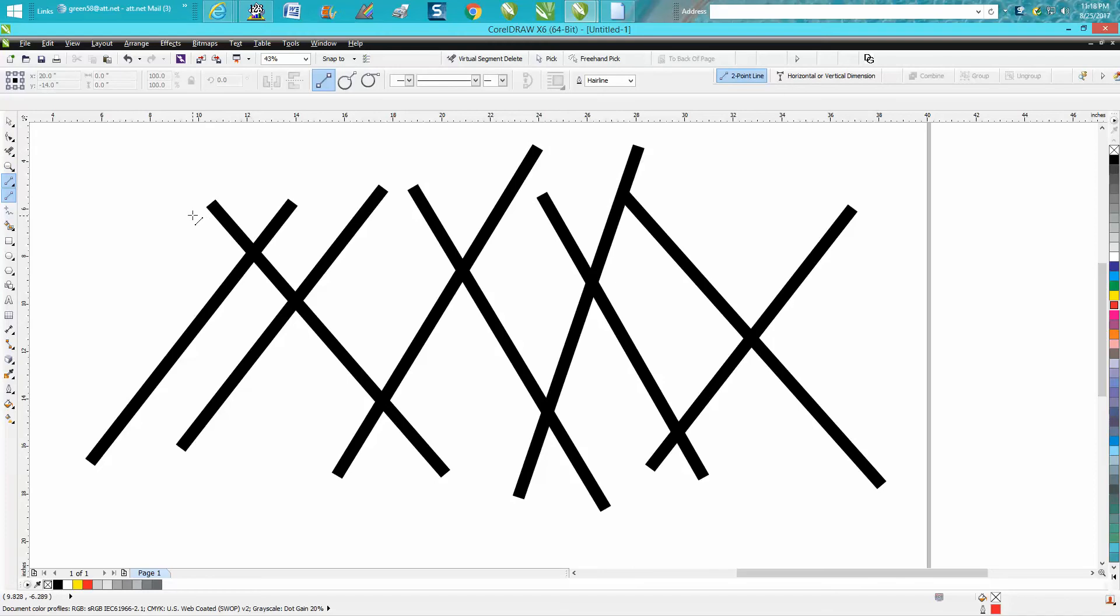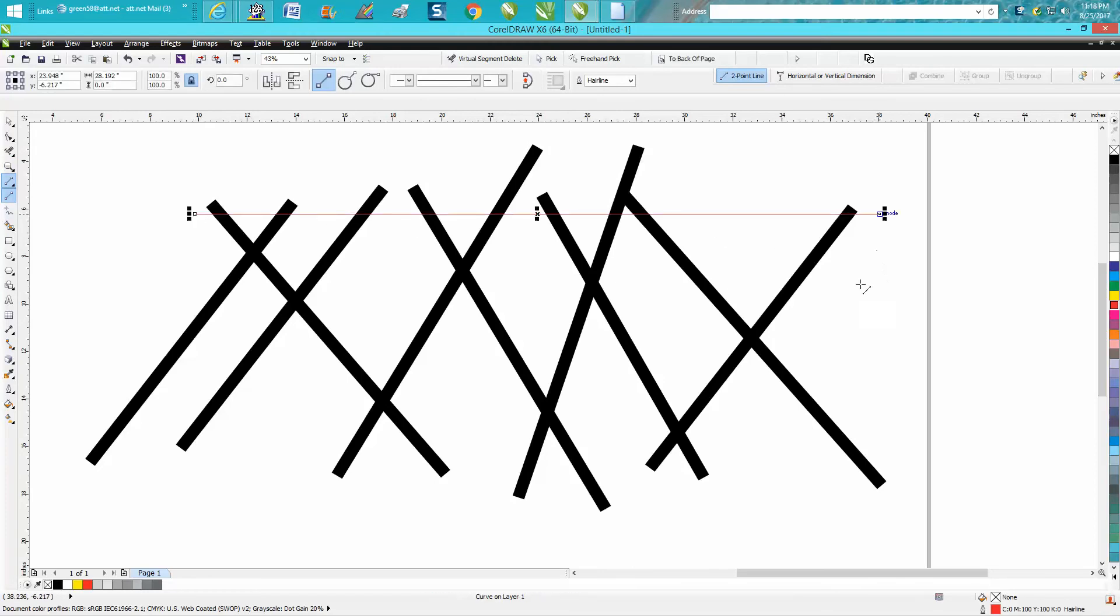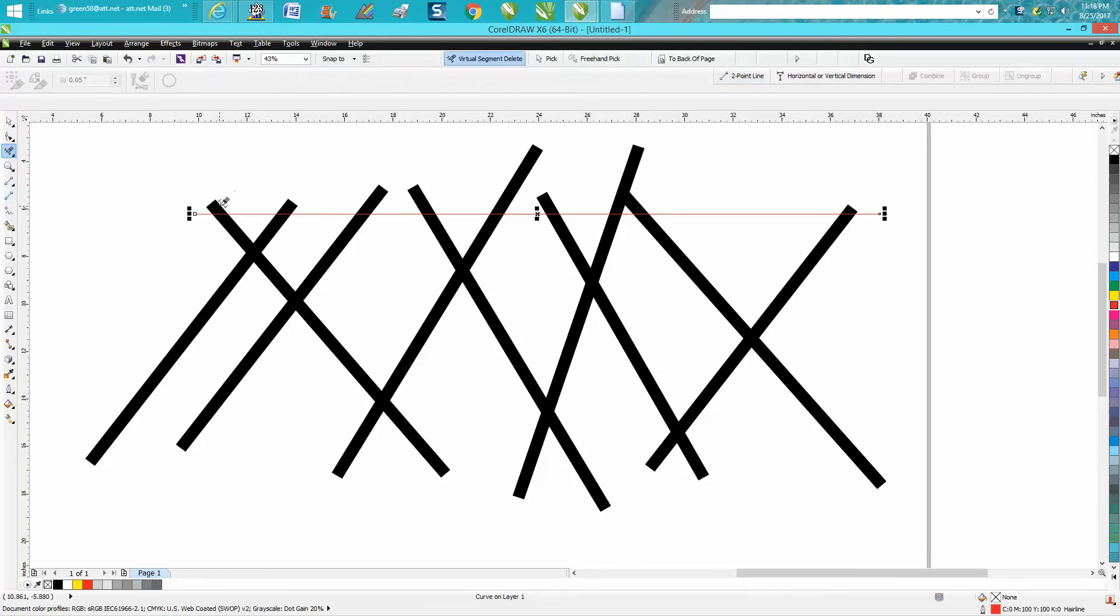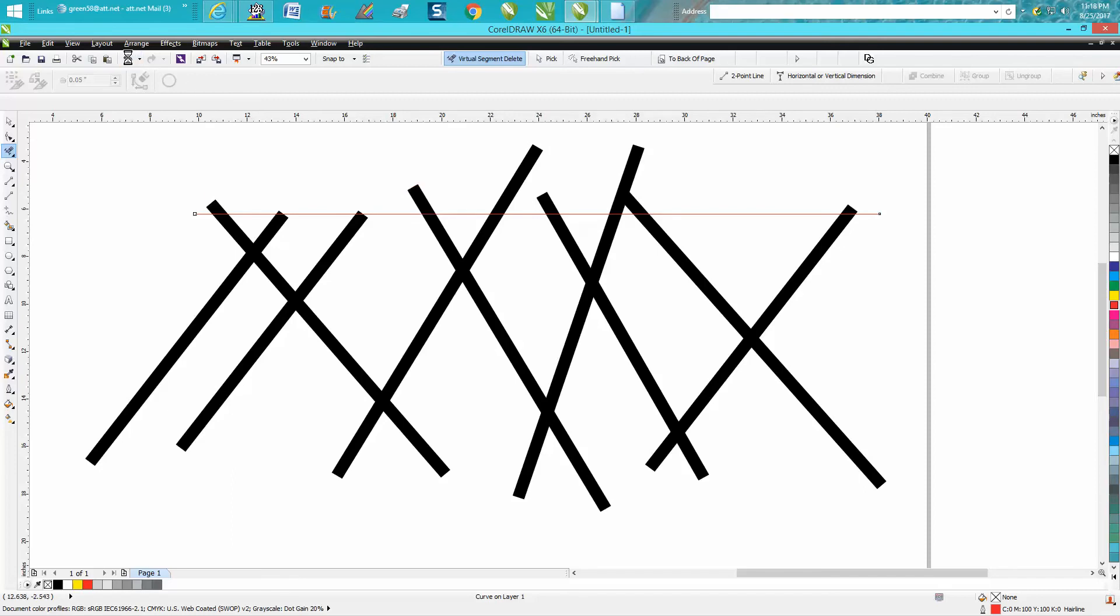What most people would think is to hold down their control button and select the lines to make them all the same height. You could take your virtual segment delete key and just start deleting them, but that would take multiple clicks and isn't really necessary.